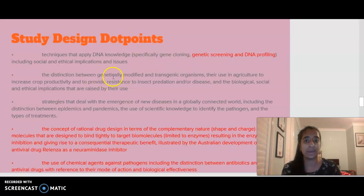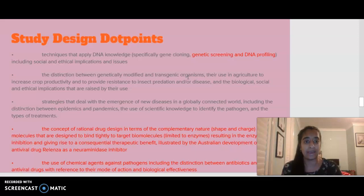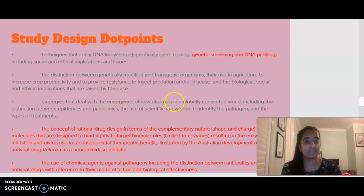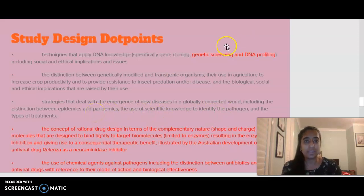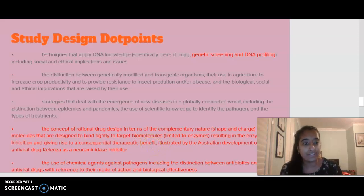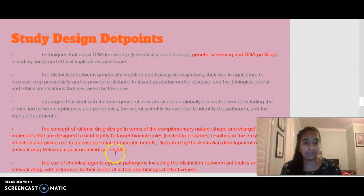We'll also cover the distinction between genetically modified organisms (GMOs) and transgenic organisms, their use in agriculture, and the biological, social and ethical implications of their use. We're also looking at the emergence of new diseases, epidemics and pandemics, and how to identify pathogens and their treatments. Whatever is in red is part of what the study design initially included, but given our circumstances this year, those things have been removed.